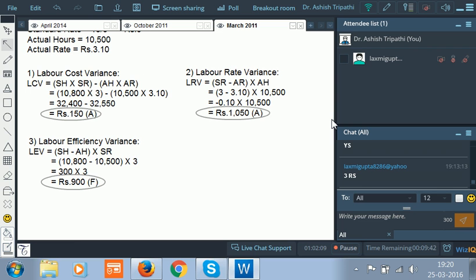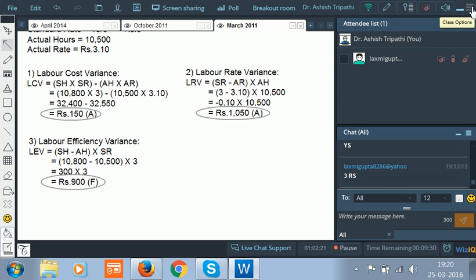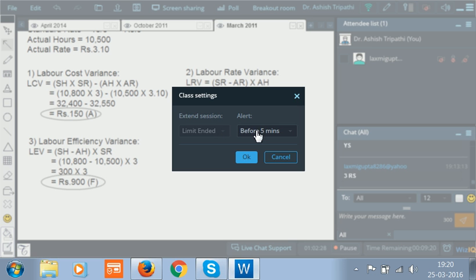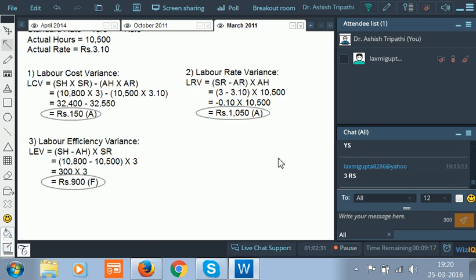Today we successfully completed four questions on standard costing which were asked in the exam. Let us stop here for today.